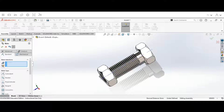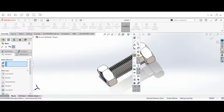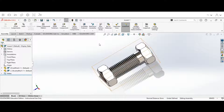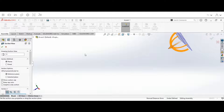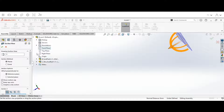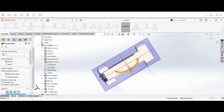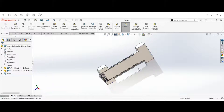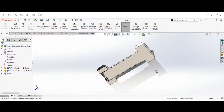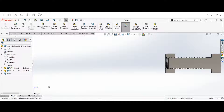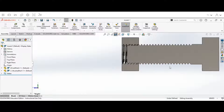Now we're going to hide our axis and then choose our Section View. Hit the check mark, then hit Section View. When we do that, go up to Assembly, go down to Bolts, and select the right plane of the bolt, then hit the check mark. This is what we're looking at right now — scroll in to get a closer view.